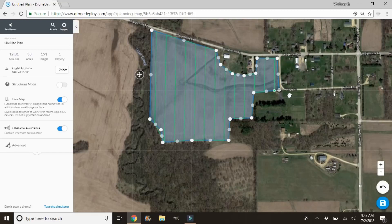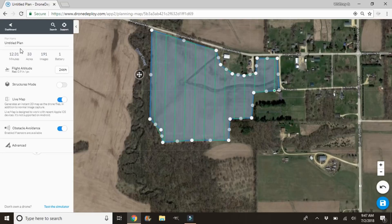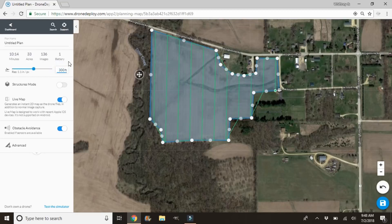We've got that mapped out pretty good. You'll see right here it says 'Start' — that's where your drone is going to start mapping this project. Our flight time is going to be 2 minutes 31 seconds, flying 33 acres, and it's going to take 191 images with one battery. Watch those numbers change — we're going to change our flight altitude to 300 feet. You can see it's going to take a few less photos and not quite as long. I like flying at 300 — it gives a much more consistent photo, and I found stitching issues with the 246 number.